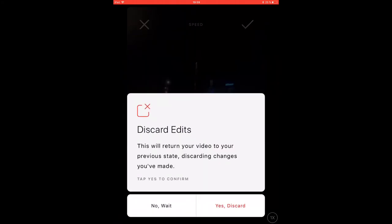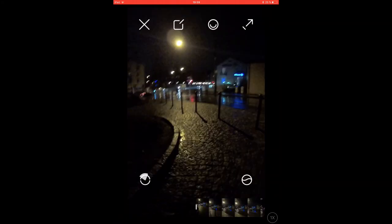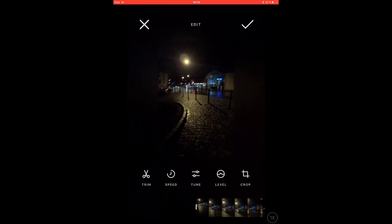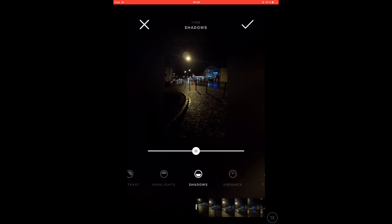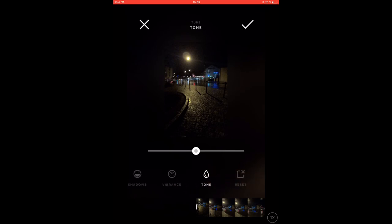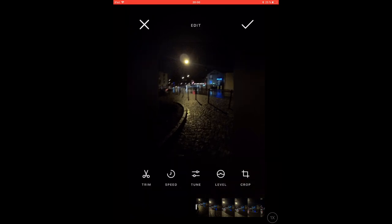Inside the tune menu you got the chance to change the light, contrast, highlights, shadows, vibrance, and tone of your footage. This is the only point where I almost see too many options, given that in all other things simplicity was the key. But one can just leave it as it is and don't get overwhelmed.